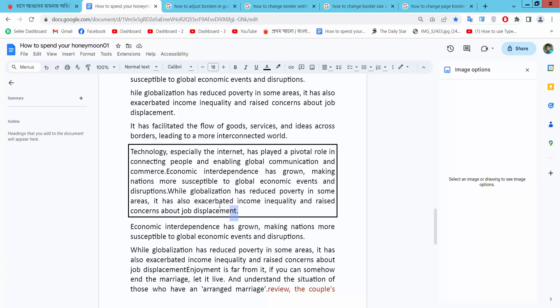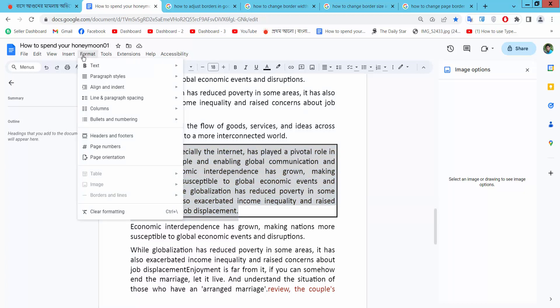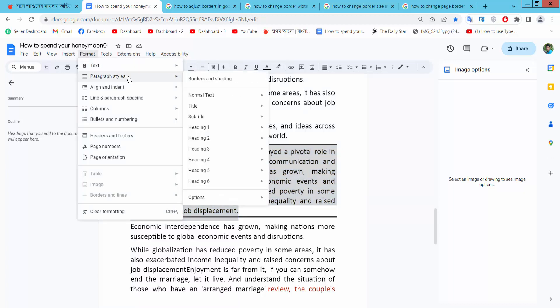Simply drag your mouse to select your border area. Now select the Format option. Here we find the Paragraph styles option. Select Border and shading.